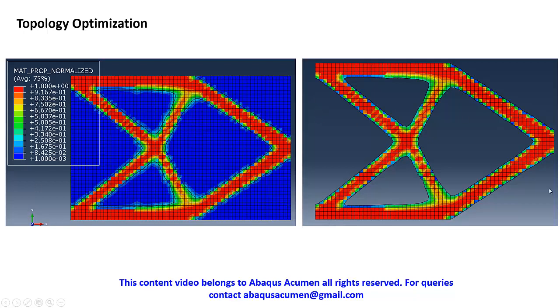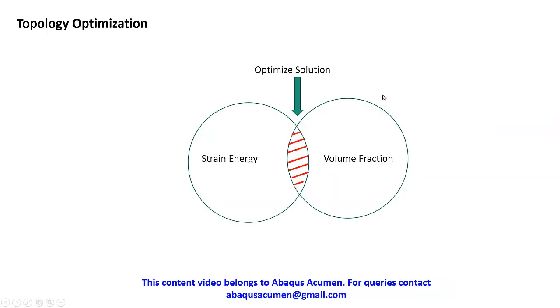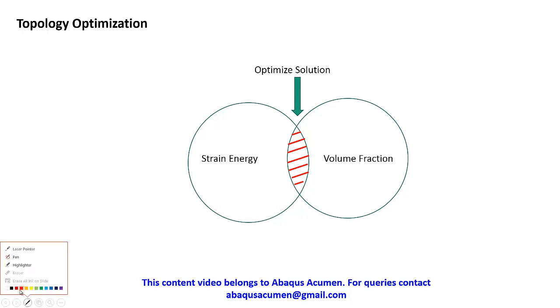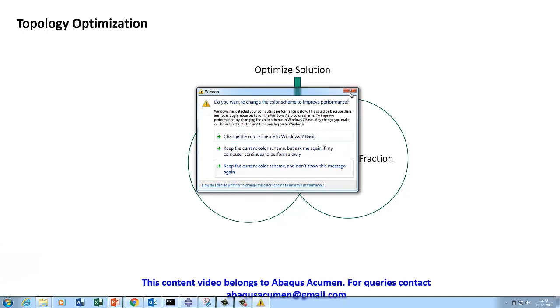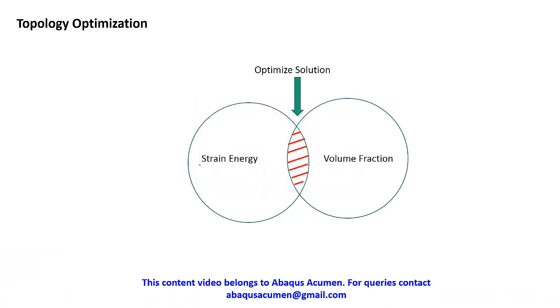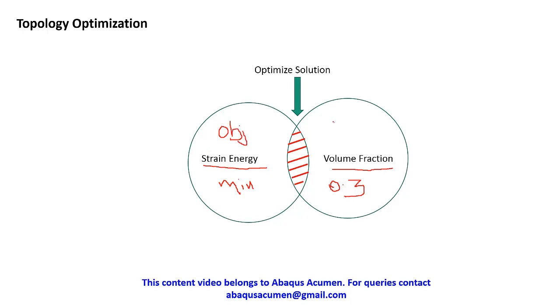This is our design space and this is the optimized structure. For the current optimization problem, we are going to want to put two things here: one is strain energy and the other is volume fraction. We'll say volume fraction reduced to 30%, so 0.3, and we'll minimize the strain energy. This is our objective function and this will be the constraint. This is exactly what we'll do.